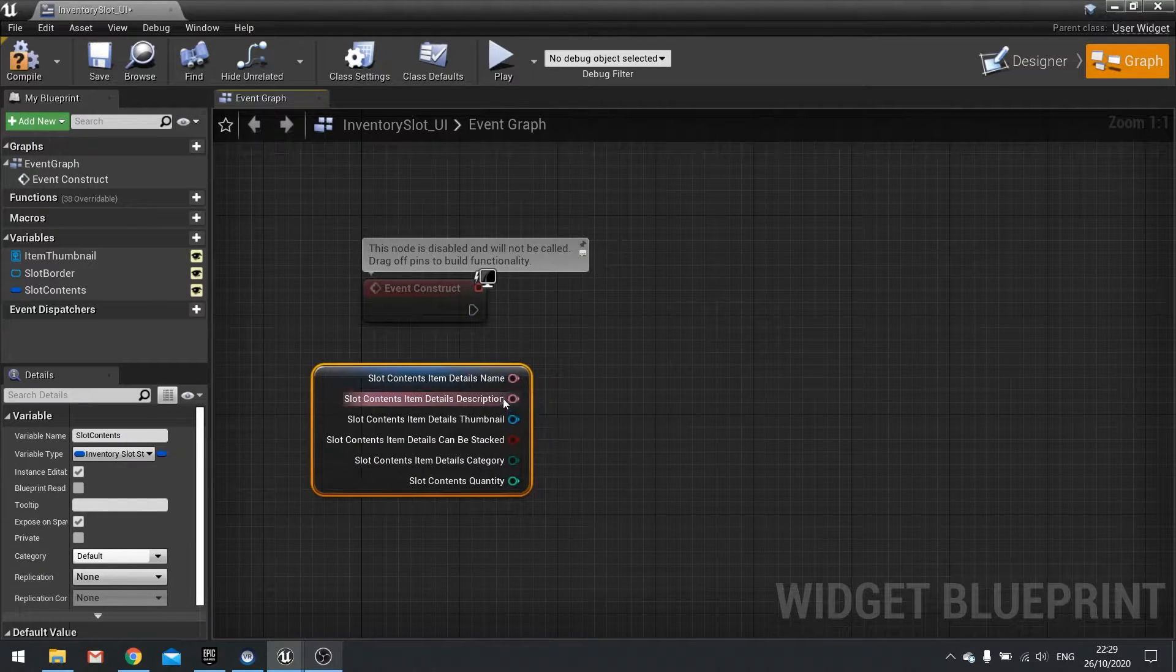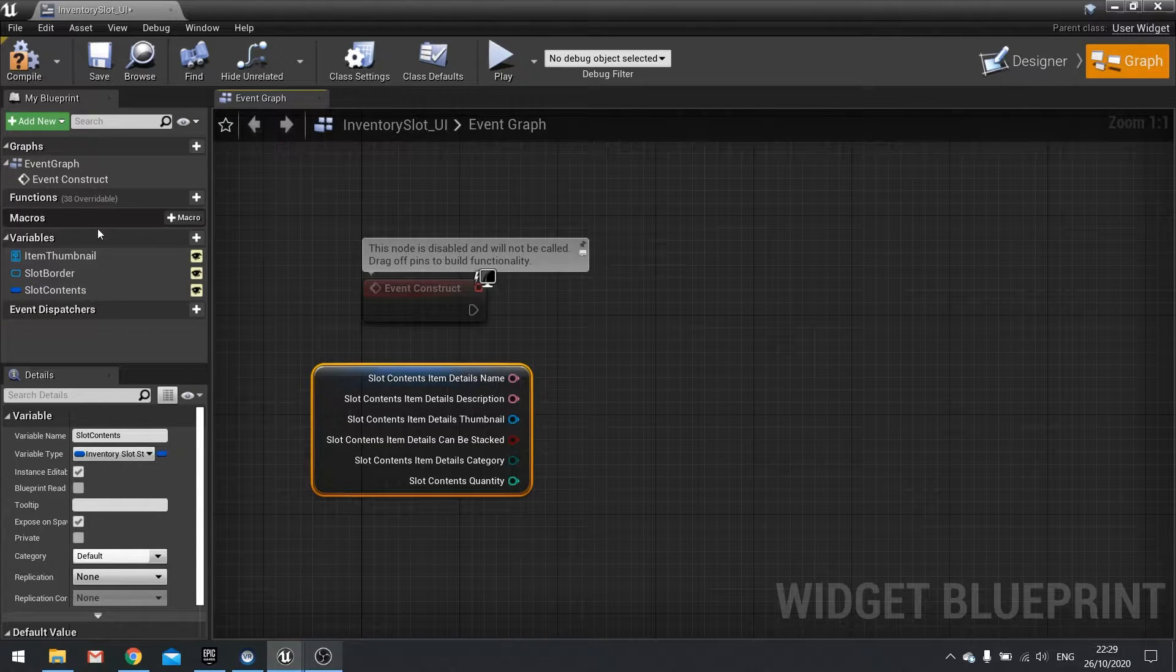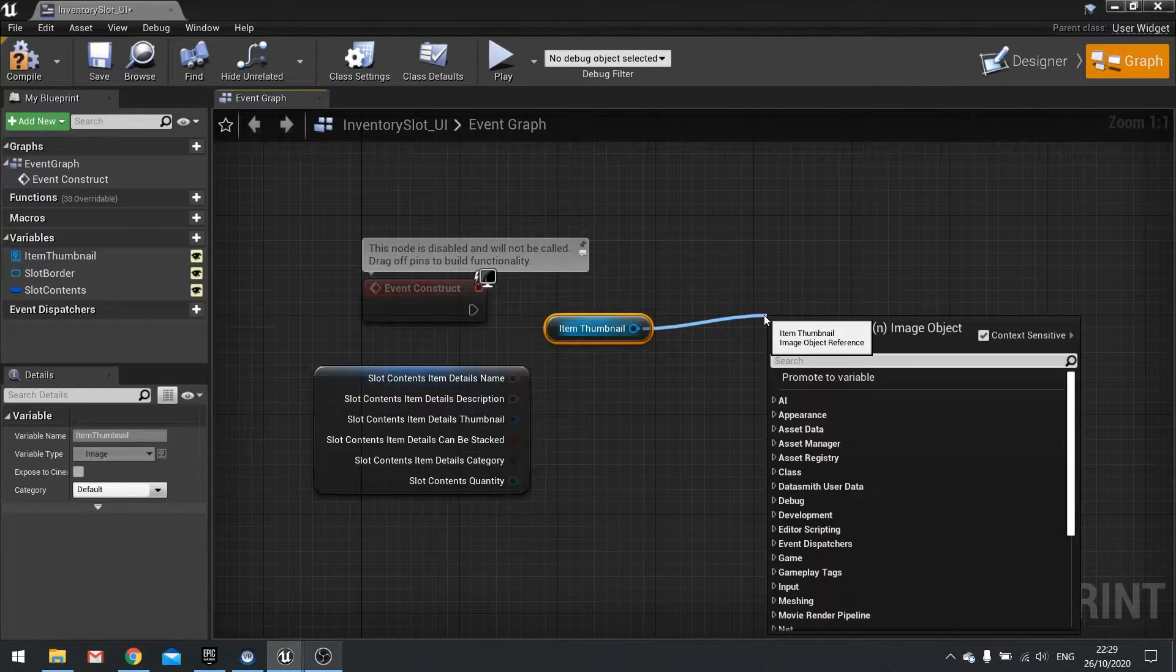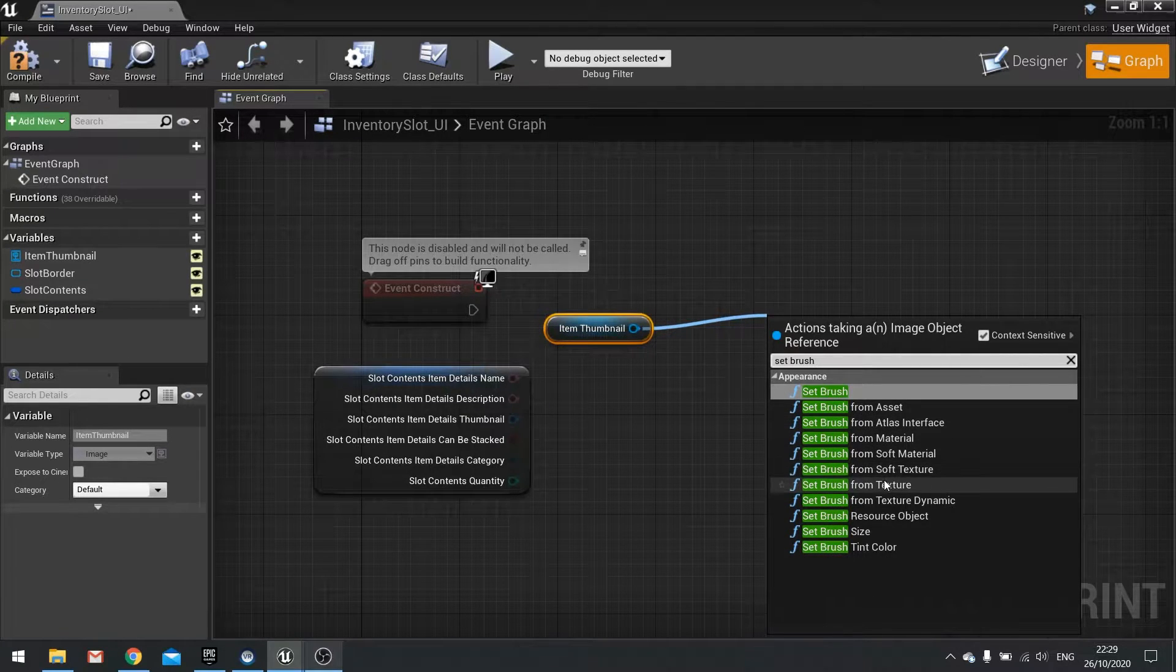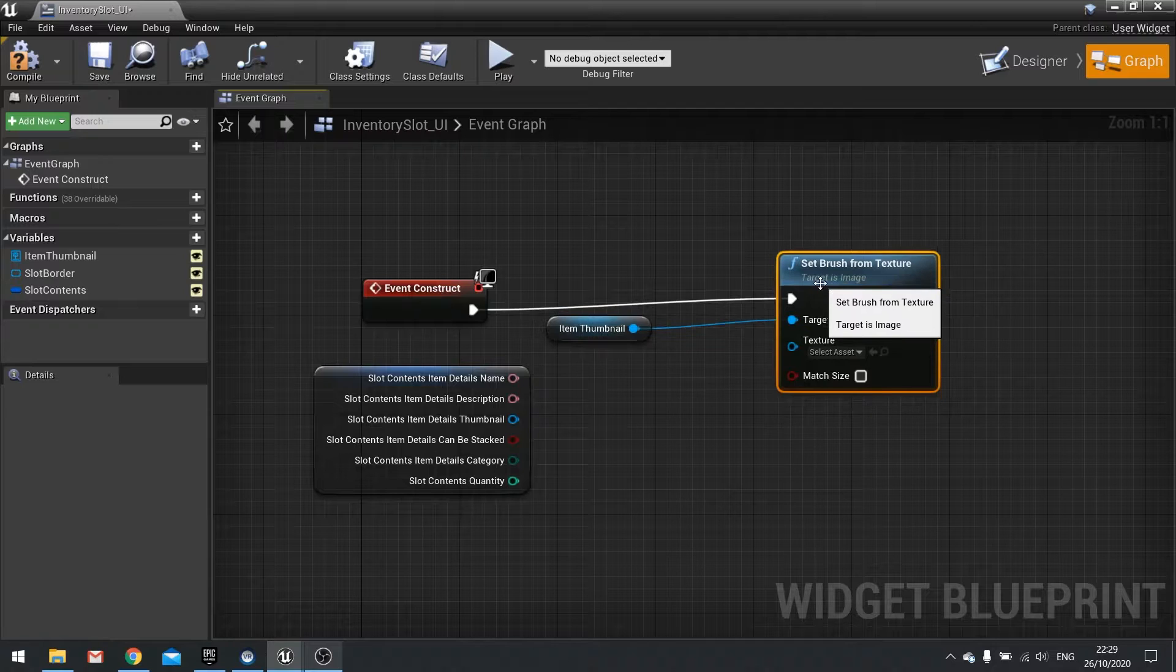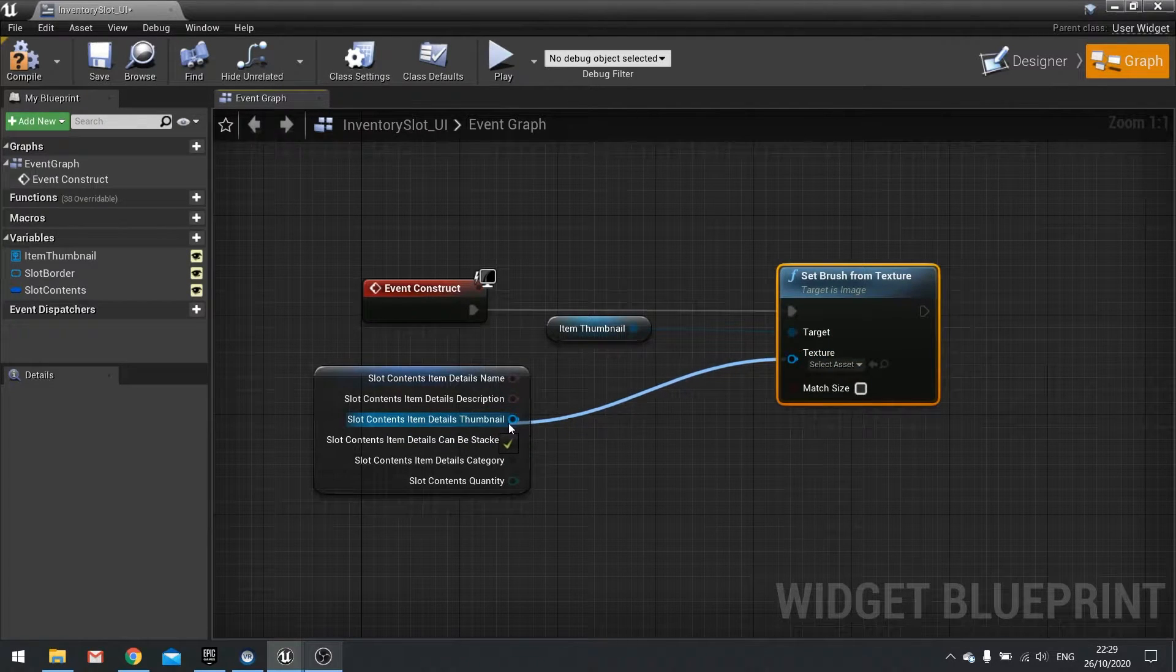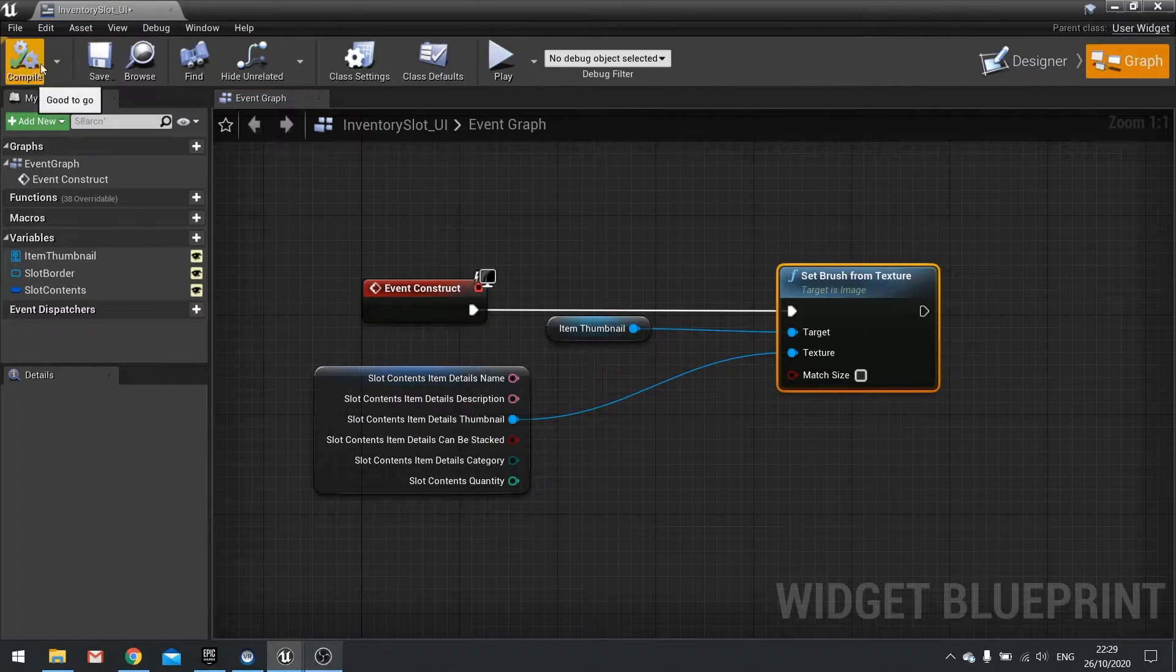So now we've got the thumbnail. Let's connect that to our item thumbnail image. To get that out and then set brush as from texture. Plug that all into construct and the texture will come from the thumbnail in the item details. Hit compile.